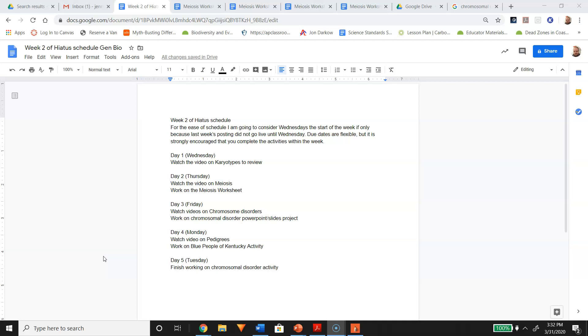On day three, you're going to watch the video on chromosomal disorders. This is new content, and I want you to work on the chromosomal disorder PowerPoint slash Google Slides project. That is a solo activity, and you'll have to watch the video on that to get a better understanding of it.